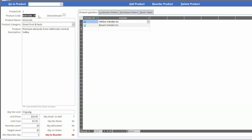For the purposes of this application, we have this product code which is our SKU. Here we're talking about what's the product, what category does it go in, what is its description. When we look at the lower left: quantity per unit, unit price, unit cost, reorder level, target level, minimum reorder quantity — all of those are kept on the product record itself.